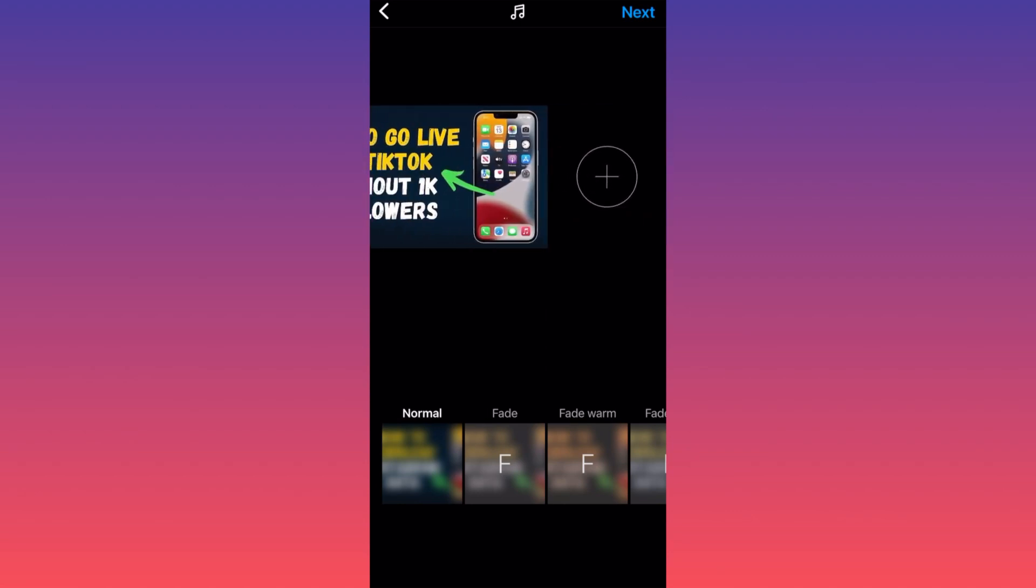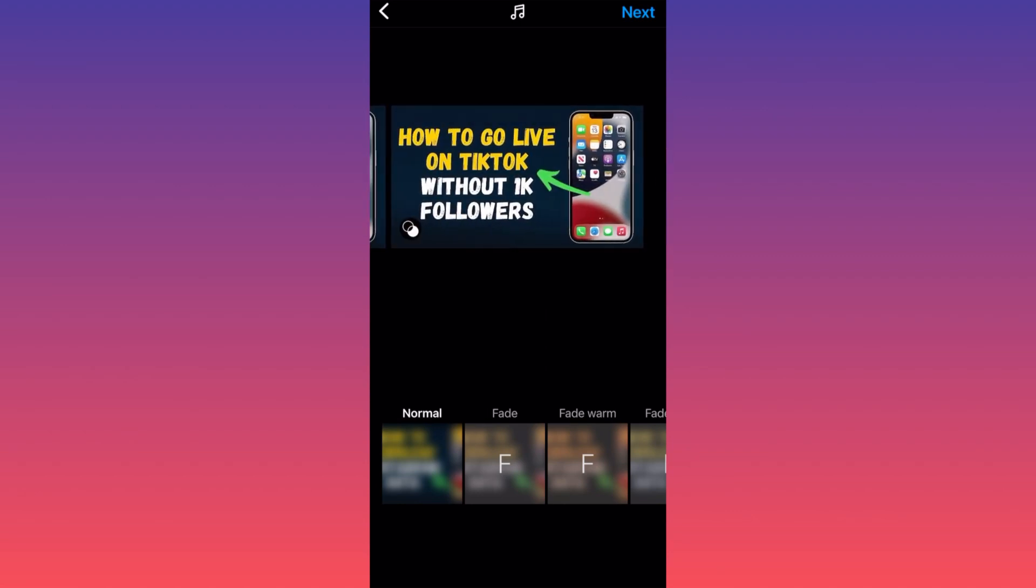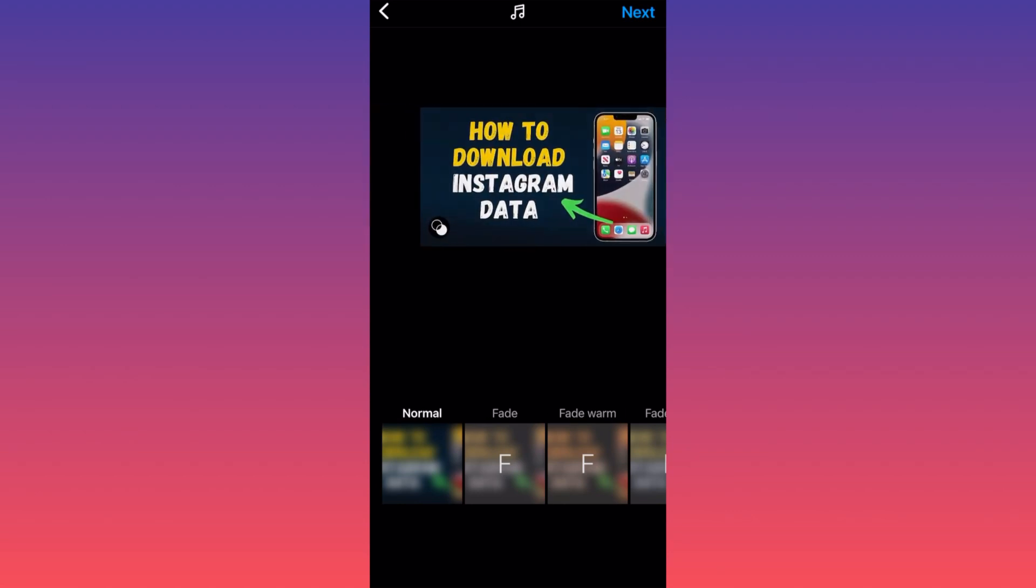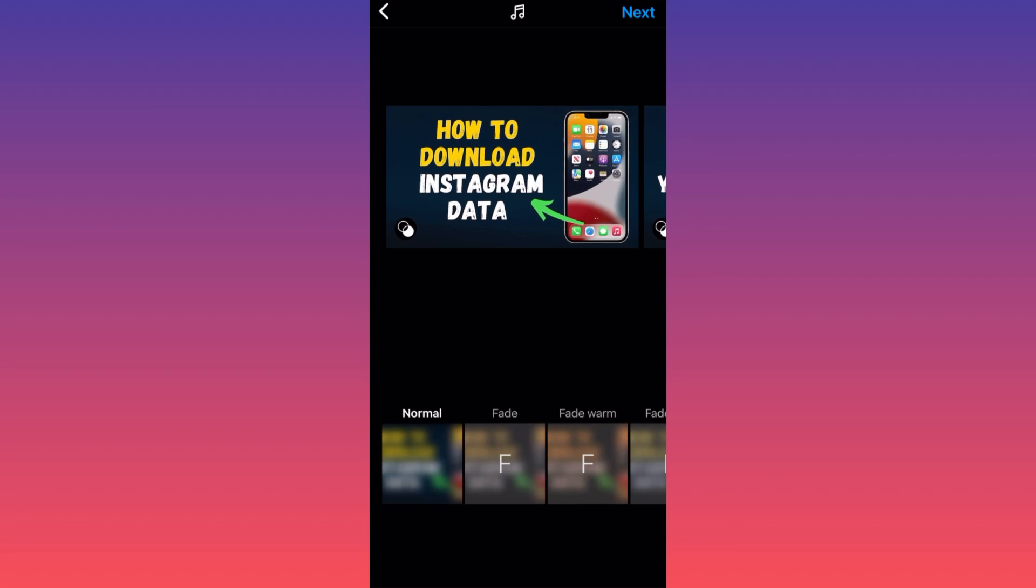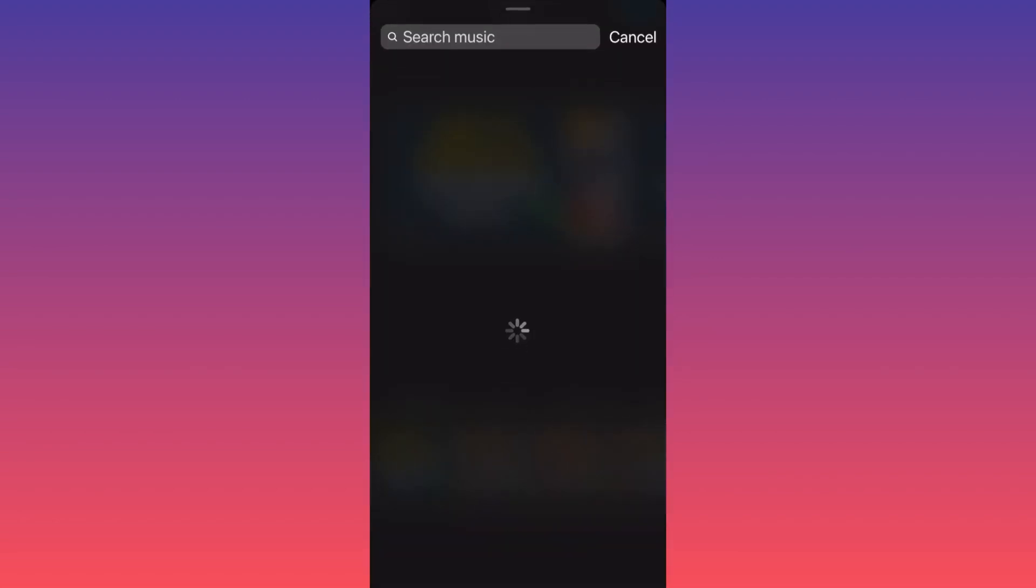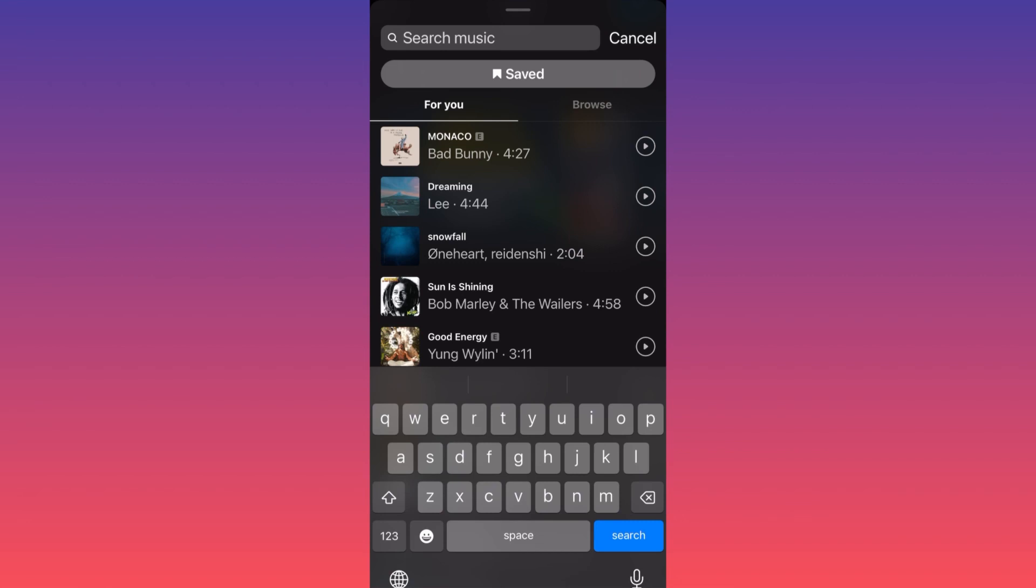Now let's add some music to these pictures. You want to click on the upper center of the screen, then you have the option to add music.